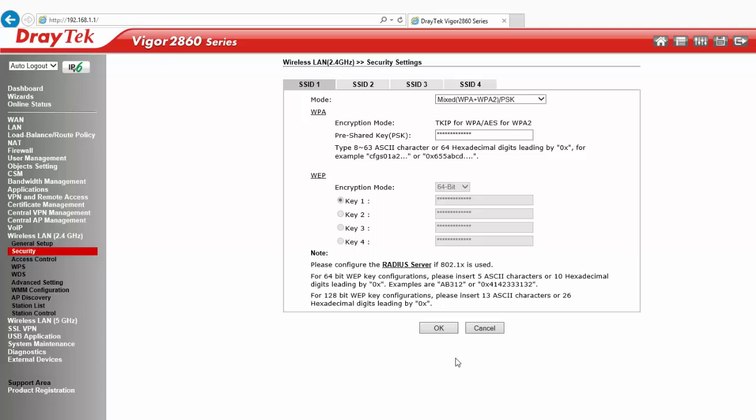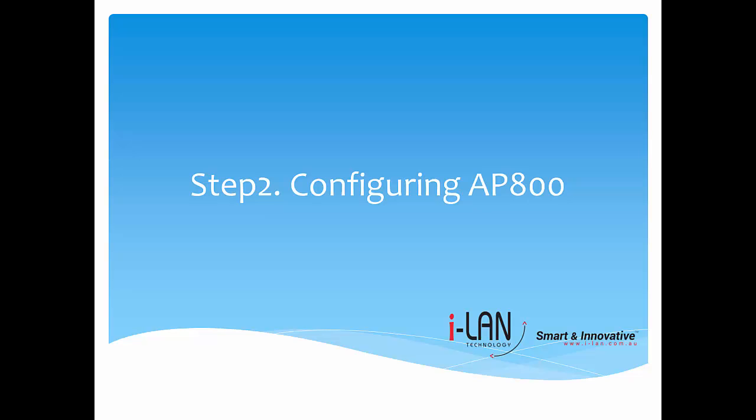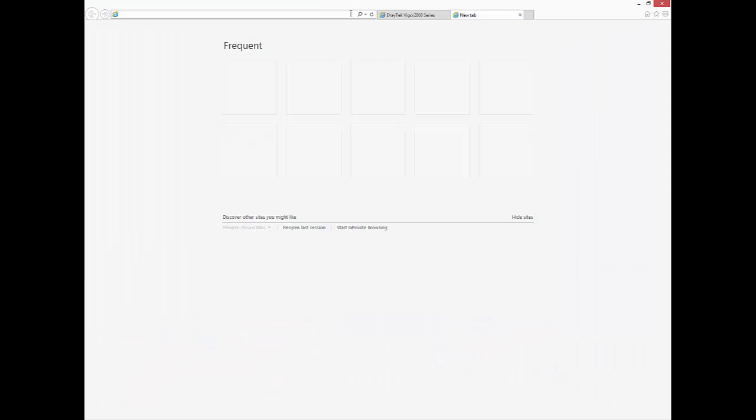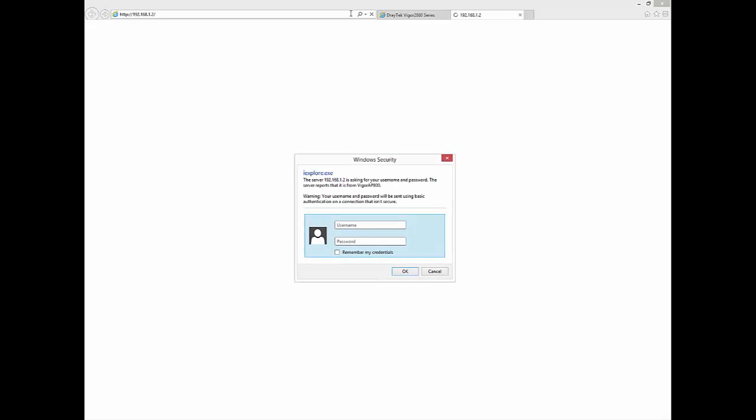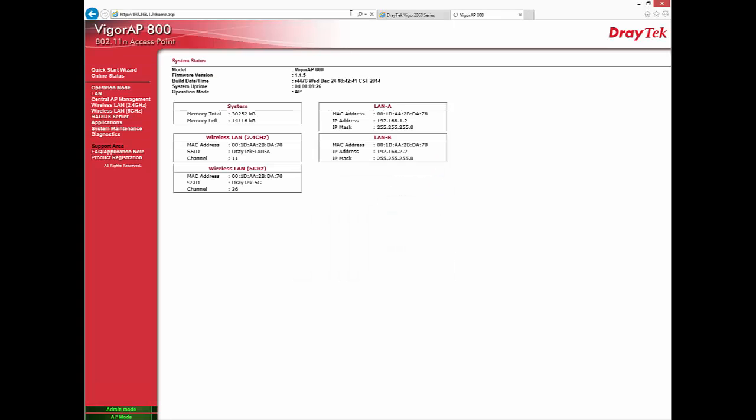Vigor 2860 is now configured. Let's configure AP800 now. You need to set Static IP in your computer to access AP800 as DHCP server is disabled by default.